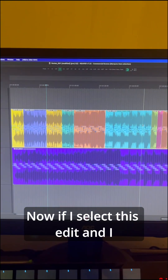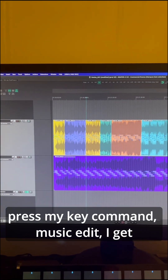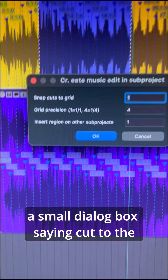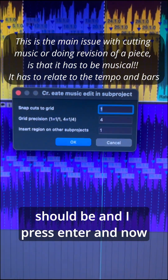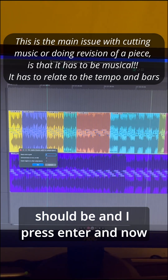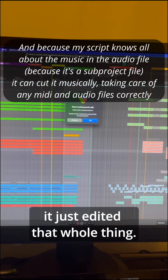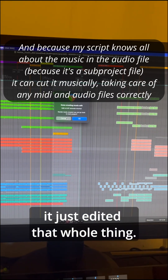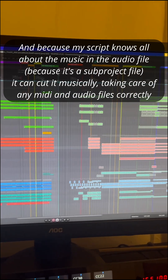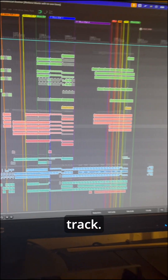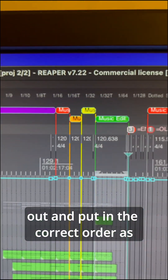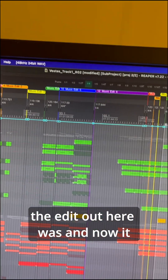Now, if I select this edit and press my key command — music edit — I get a small dialog box saying 'cut to the grid' and then how much the grid position should be. I press enter and now it just edited that whole thing. Over here, this is the original track — all the sections that were taken out and put in the correct order as the edit out here was.